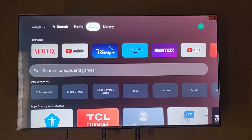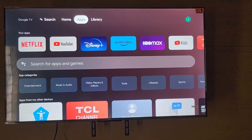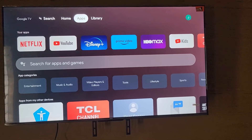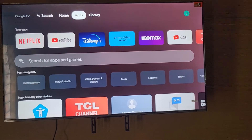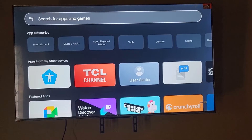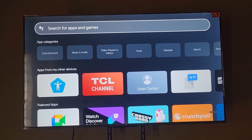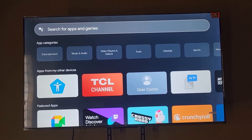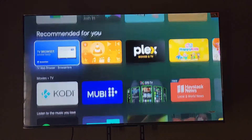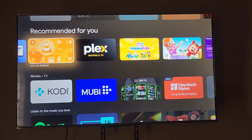We go to the Apps tab and once we're on Apps, you can search for apps and games if you have a specific query — just search, which is convenient. Or you can go into the options down here which organizes stuff by popularity.